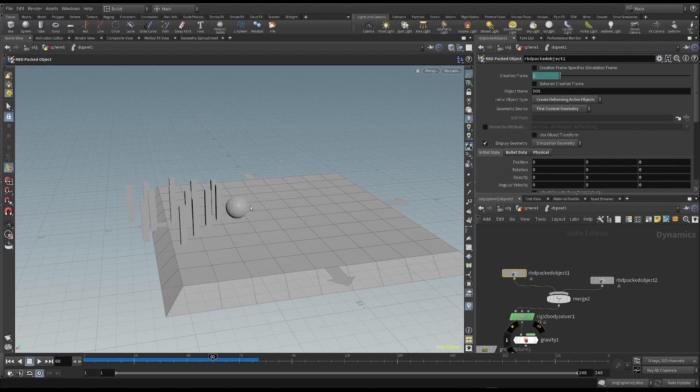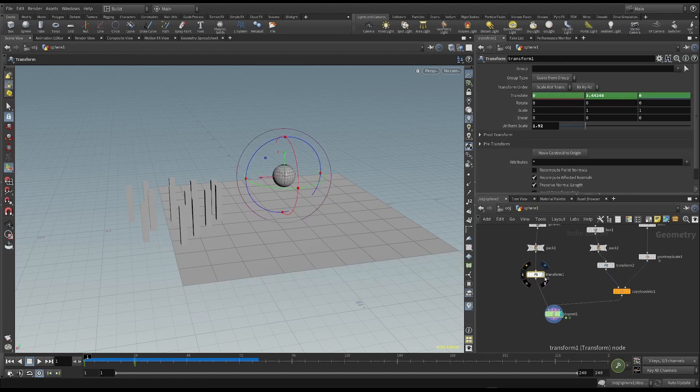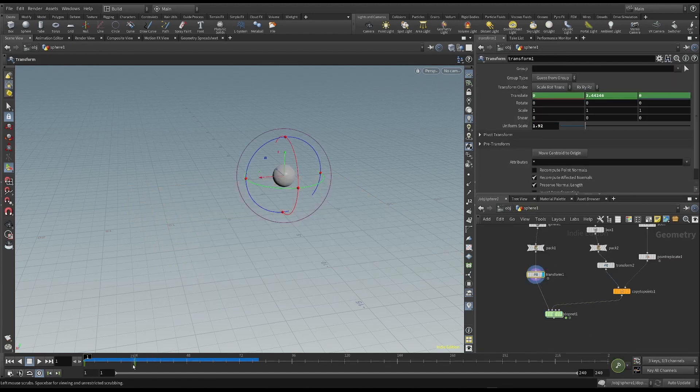In this case, the sphere does not have enough force to impact with the skittles. So I'm going to go back to the sphere and make the animation faster.